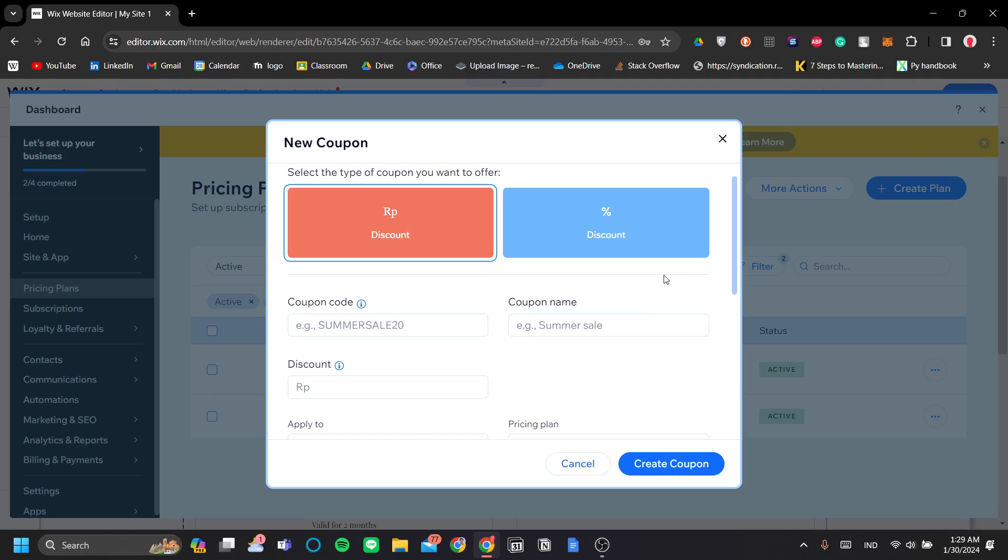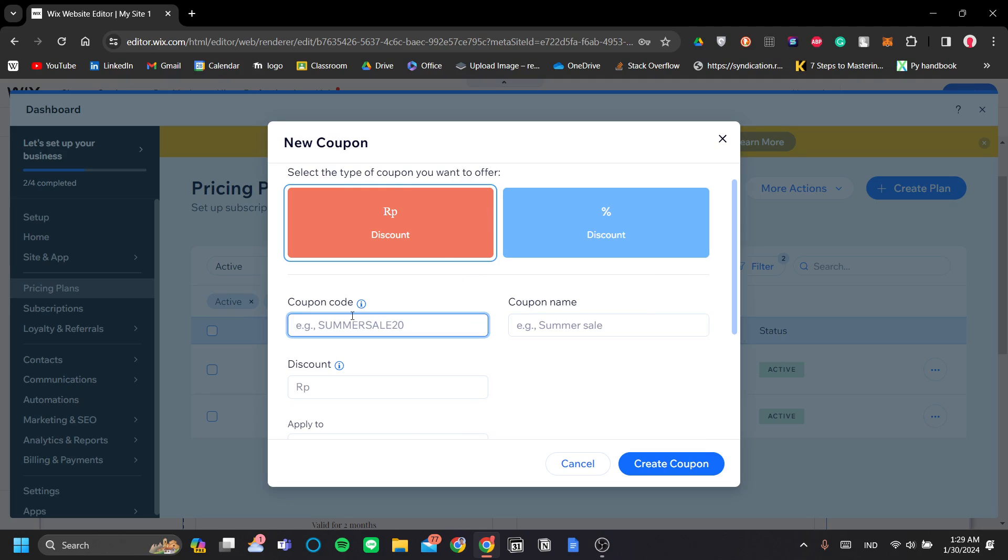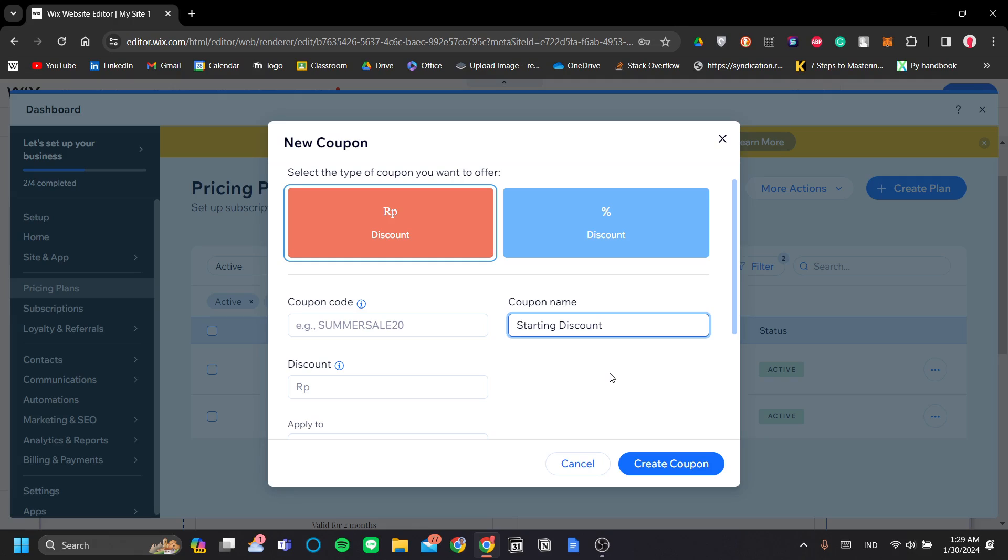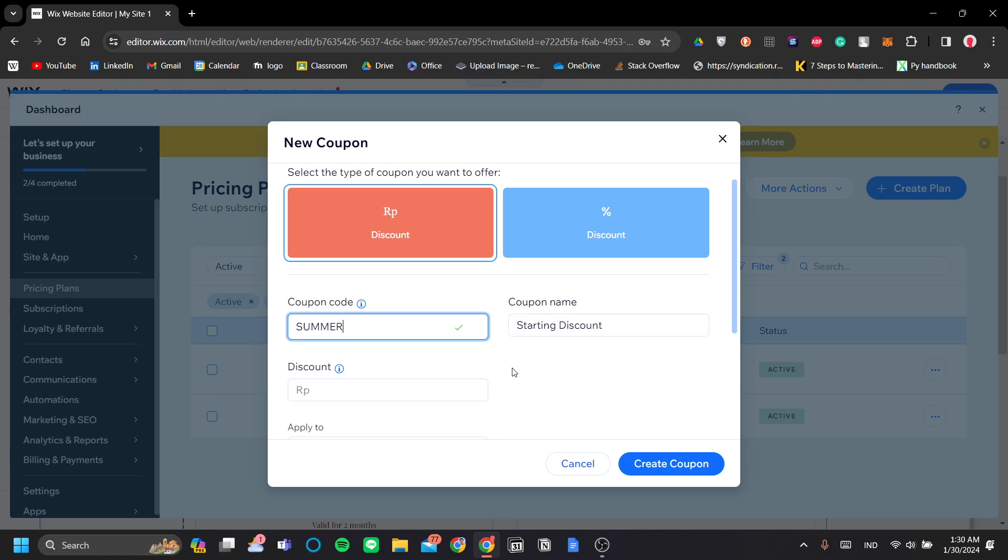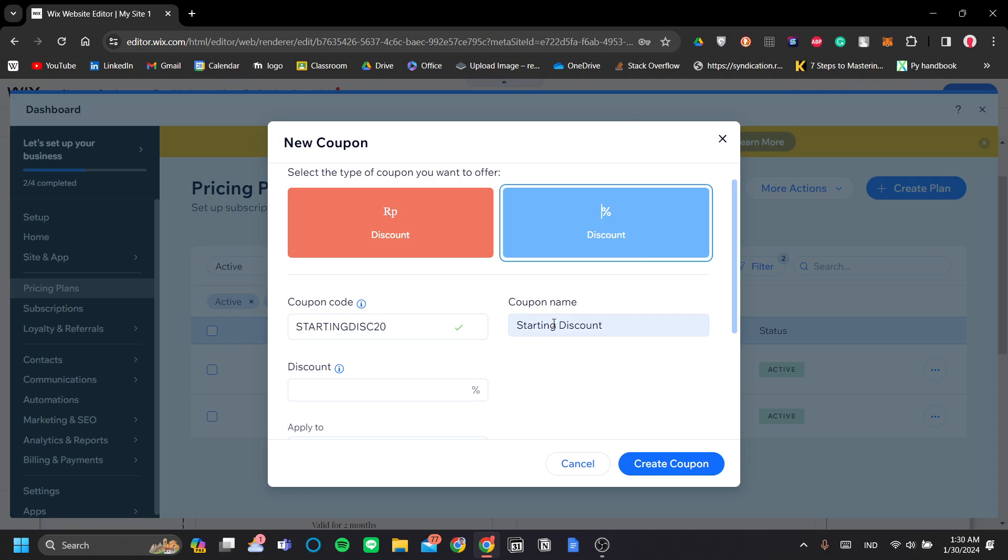Okay, there you go. Now, you can have a fixed amount discount or a percentage discount. Let's say you can also name your coupon code and your coupon name. Let's say, for example, let's name our coupon starting discount. So maybe you have a YouTube channel and you want to promote your website first. So you want to make this coupon in order for your customers to have a better look at your subscription. And you can enter your coupon code. Let's follow the name of the coupon here. Starting disk 20 because we want it to be 20% maybe.